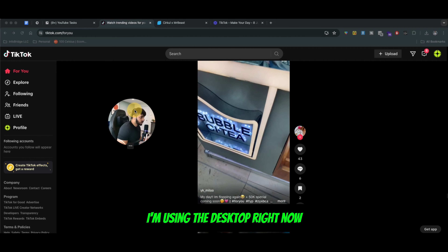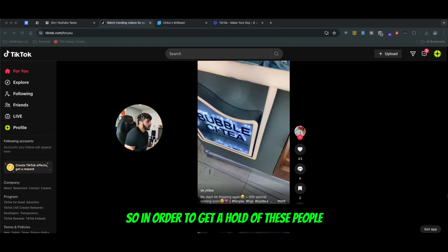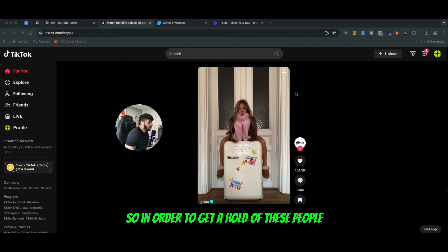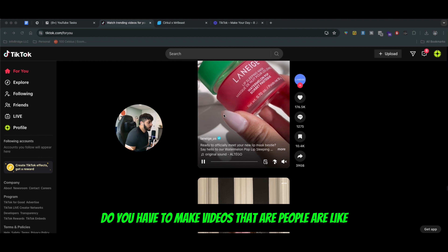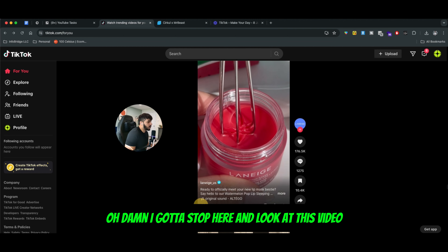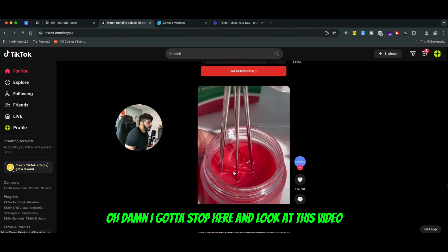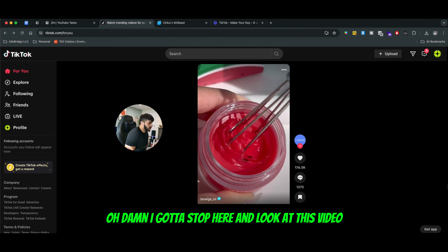People scroll really, really fast on TikTok. So in order to get a hold of these people, you have to make videos where people are like, oh damn, I got to stop here and look at this video.